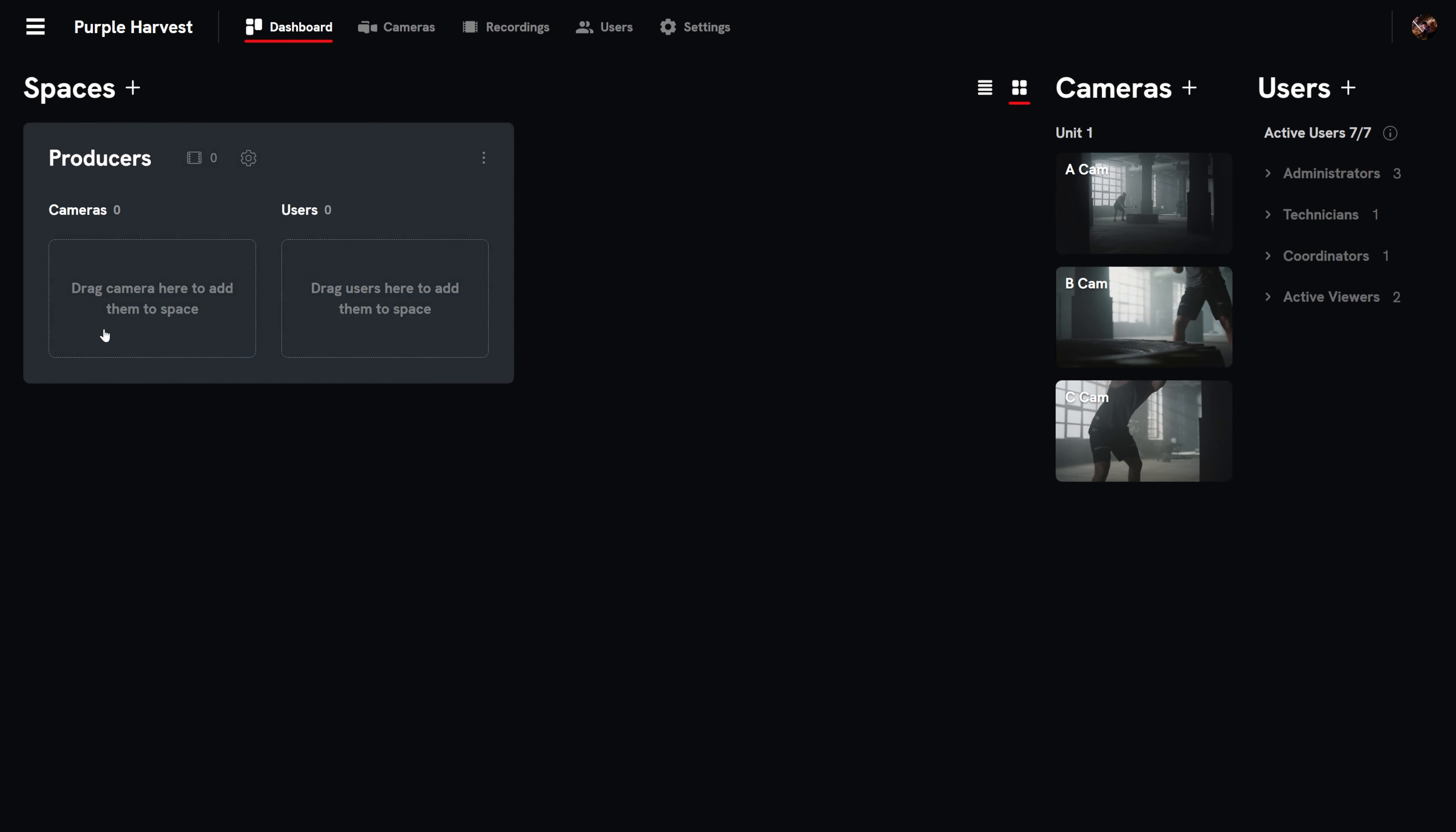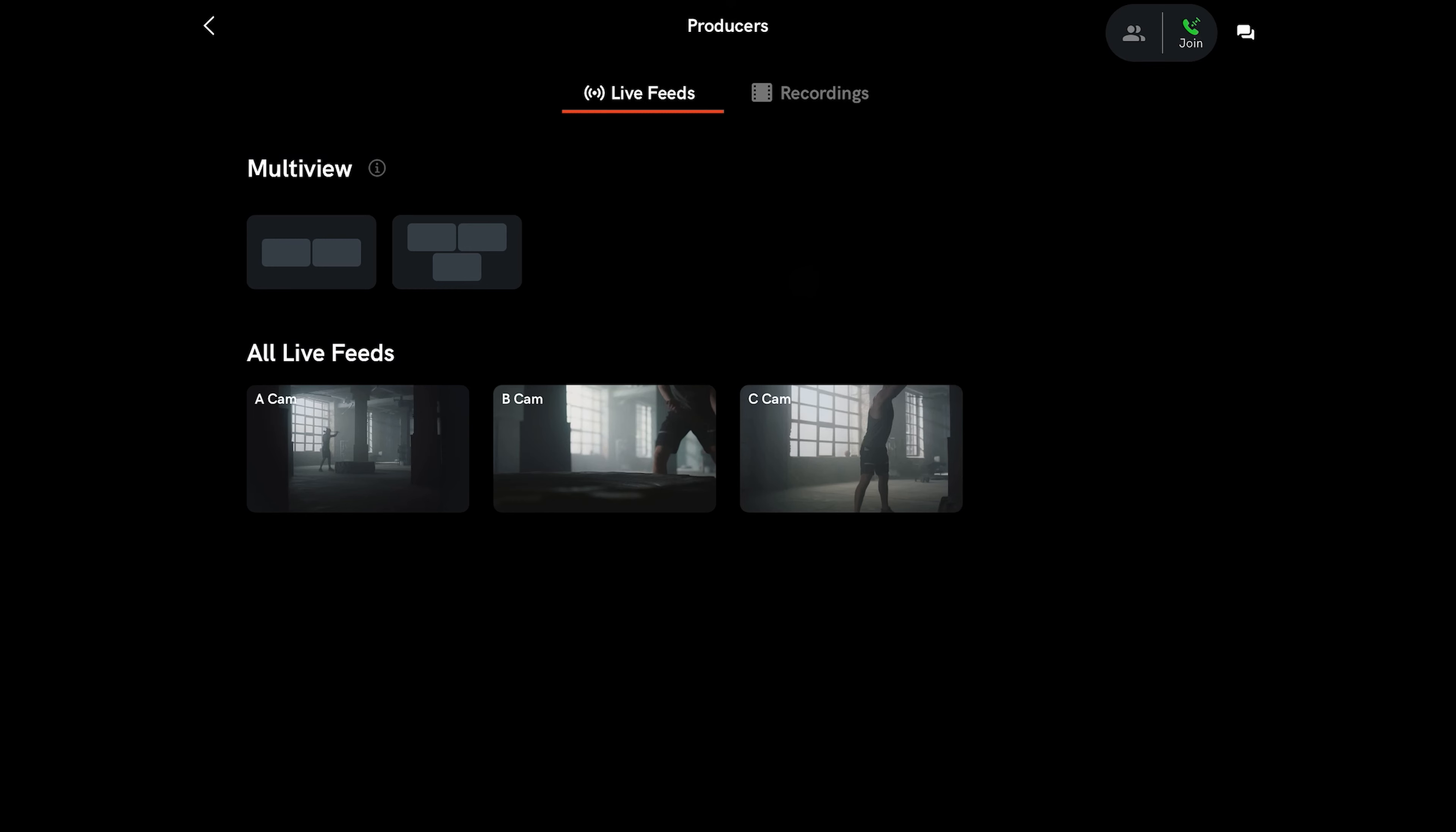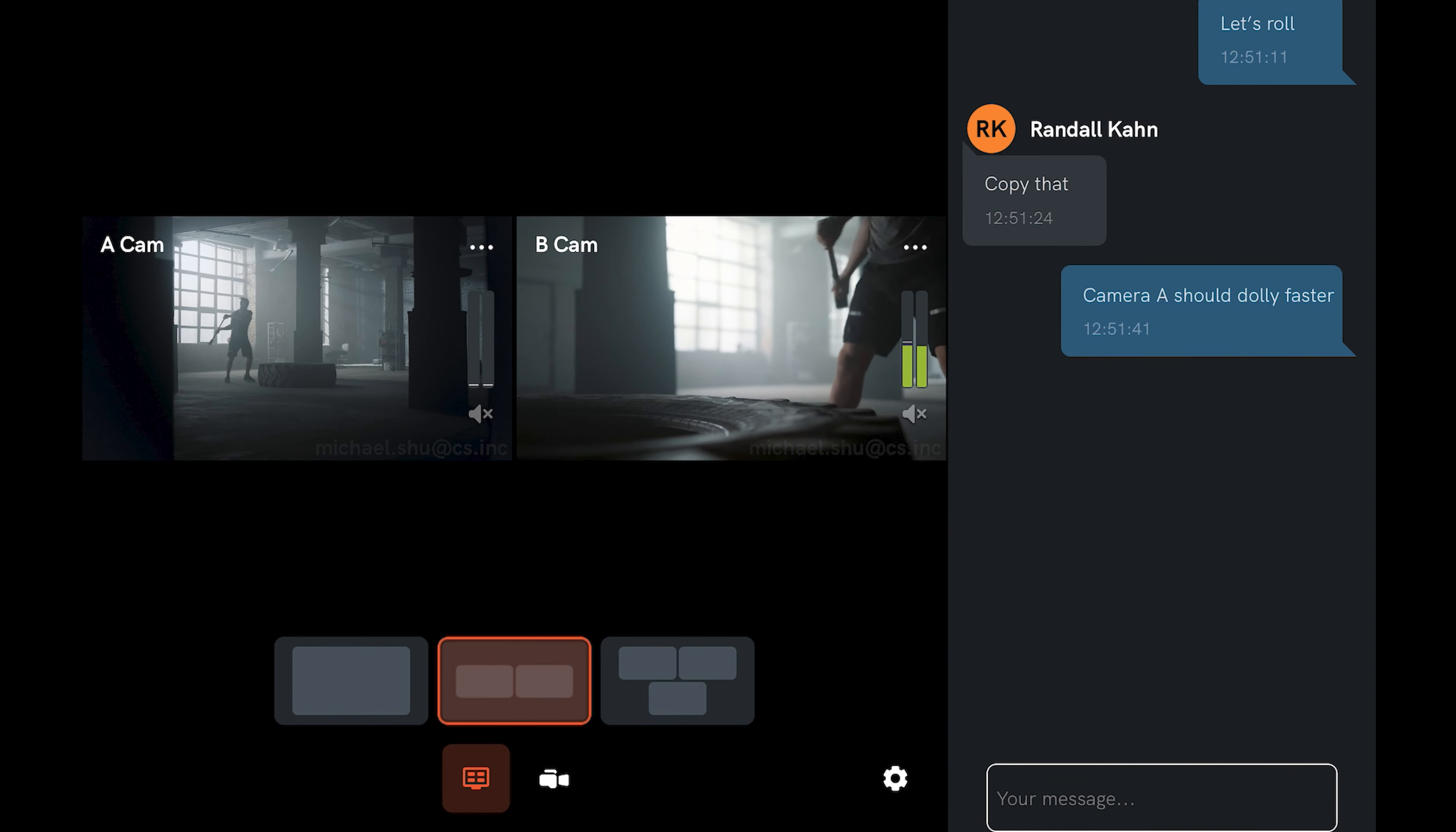But it will look a little lonely, so let's add cameras and users into the space. The producers will want to see all the camera angles, so we'll just drag and drop all of them from the cameras section. And of course, we need to add our producers to the space by dragging and dropping them from the users section. And voila! The producers can view the streams from the cameras and communicate with other users in the space, all via the app.